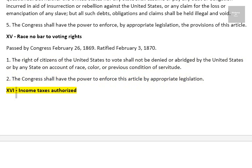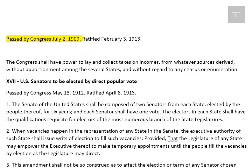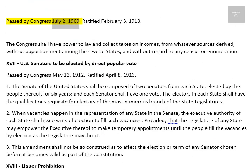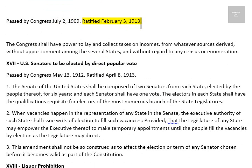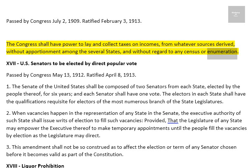Amendment 16: Income Taxes Authorized. Passed by Congress July 2, 1909. Ratified February 3, 1913. The Congress shall have power to lay and collect taxes on incomes, from whatever sources derived, without apportionment among the several states, and without regard to any census or enumeration.